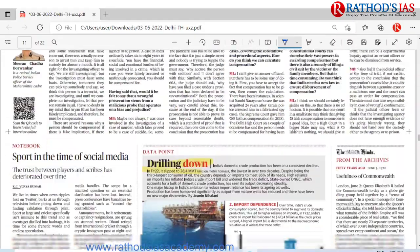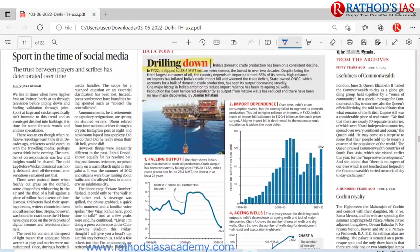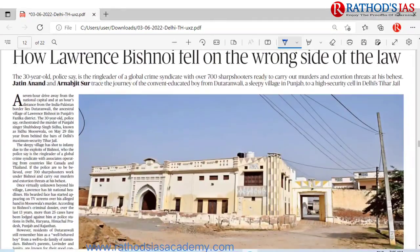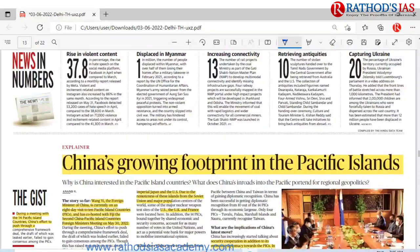There is also a data point regarding India's domestic crude oil production, which has been consistently declining. Because of this, India is mainly dependent on other countries for crude oil.